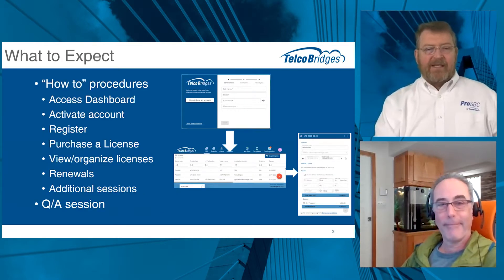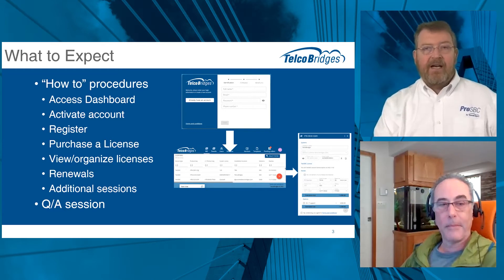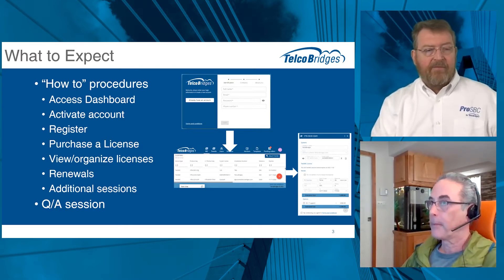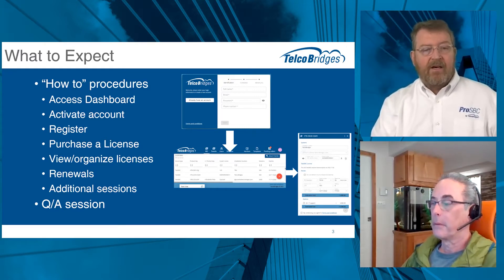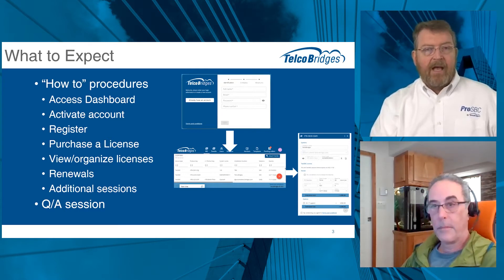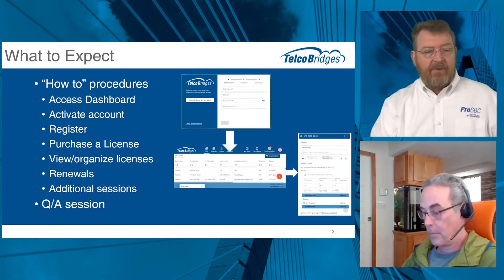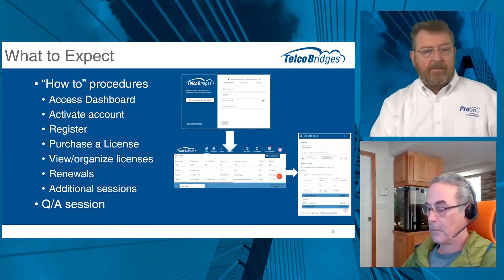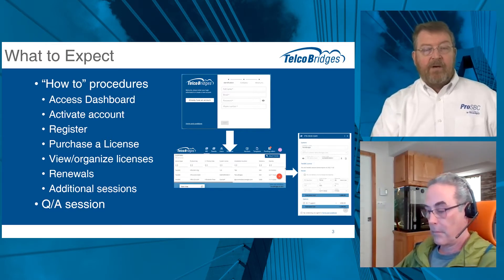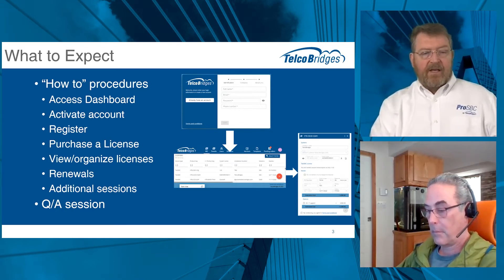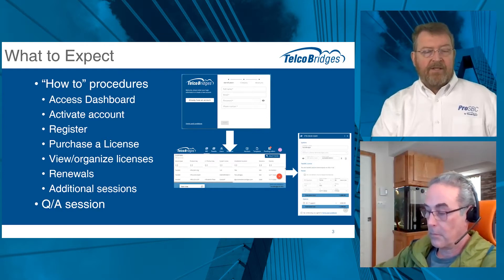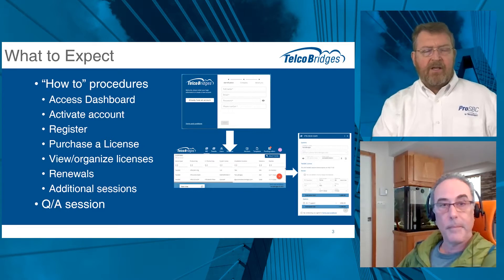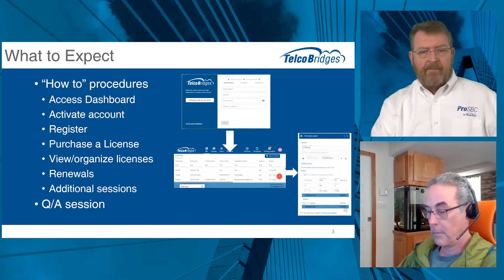All right. So what to expect today? Like I said in the opening introduction, we're going to dive right in with some how-to procedures. We're going to start with accessing the dashboard, where to find that. If you haven't yet activated your account, what that procedure is like. Or if you're new and need to register and create a new account, how you do that. How would you purchase a pro SBC license? We'll step through that. There'll be some information about organizing your licenses, keeping them in order and keeping track of all of them.